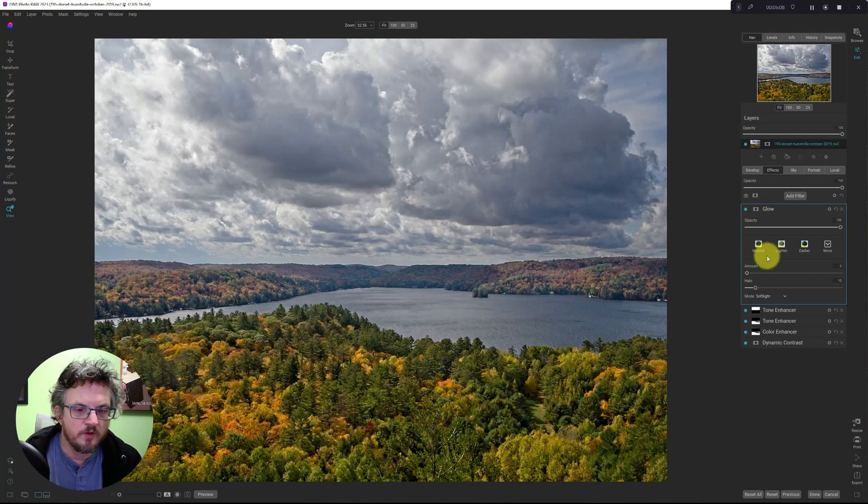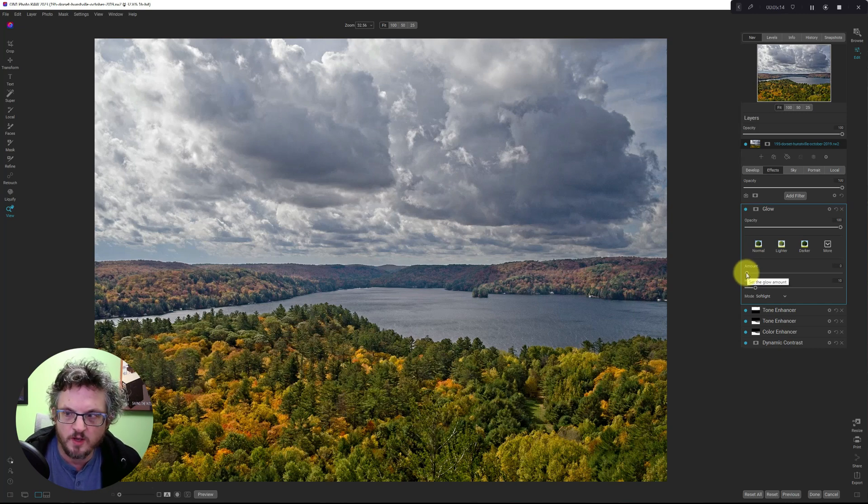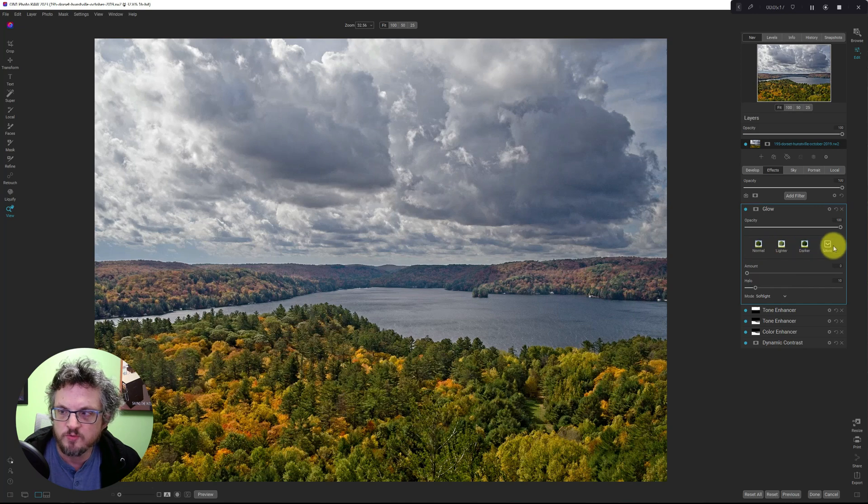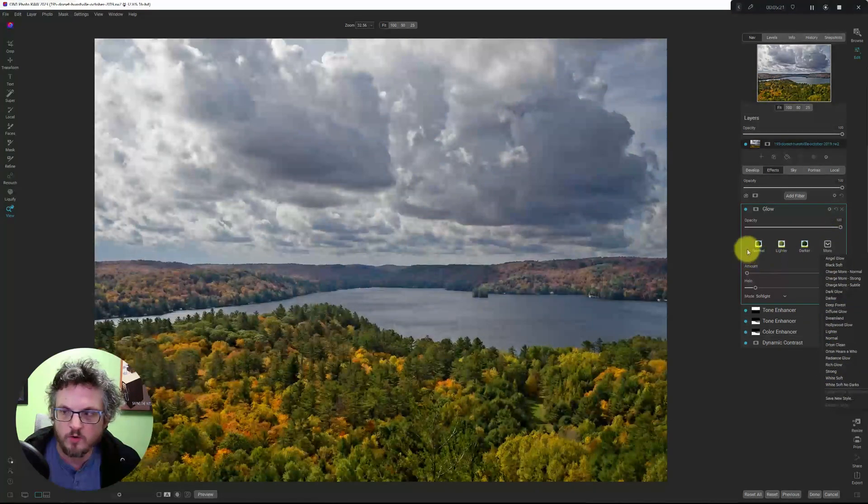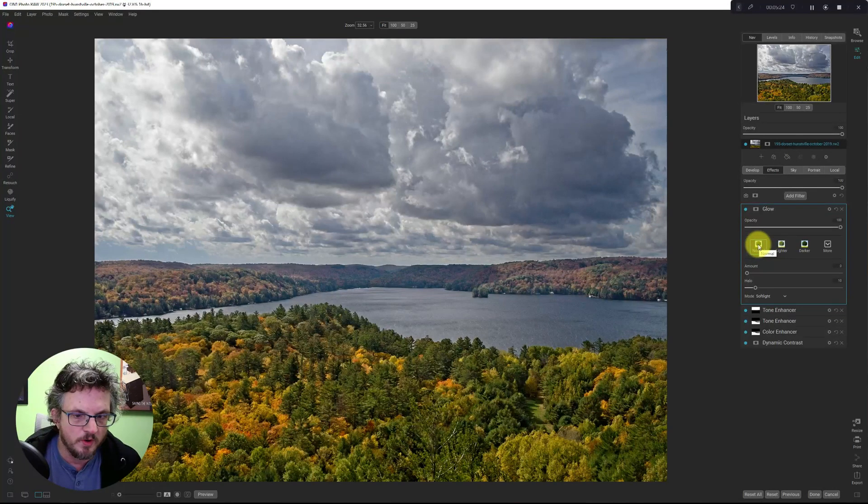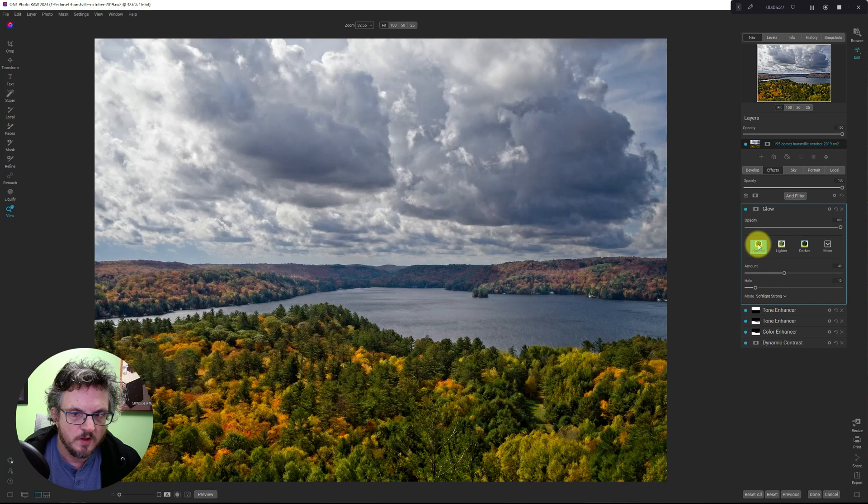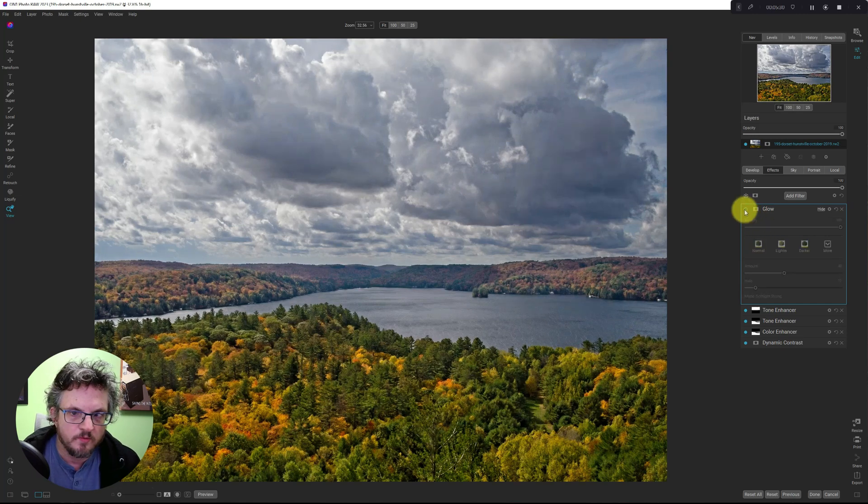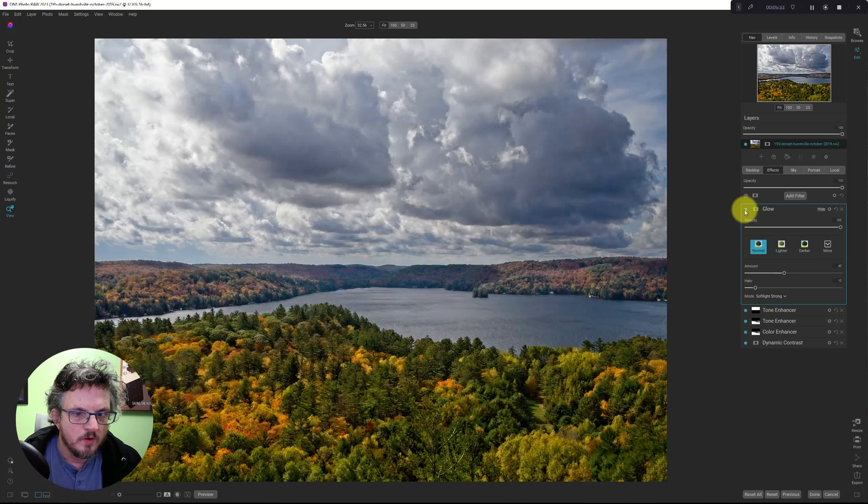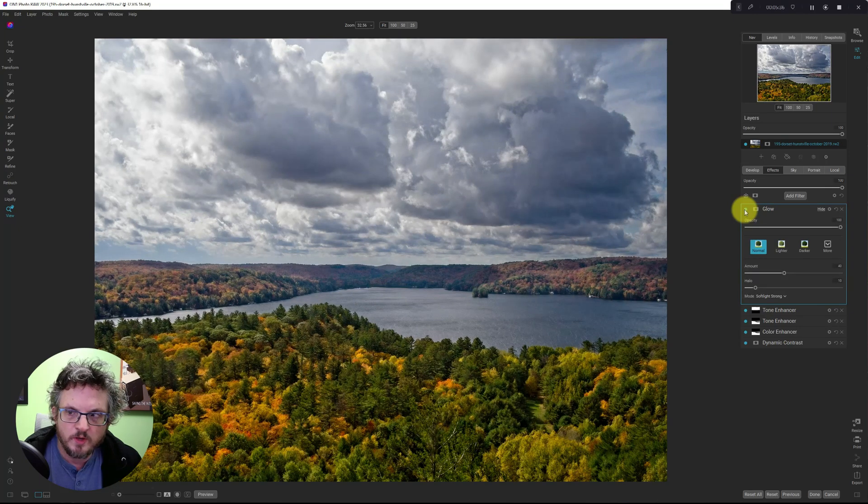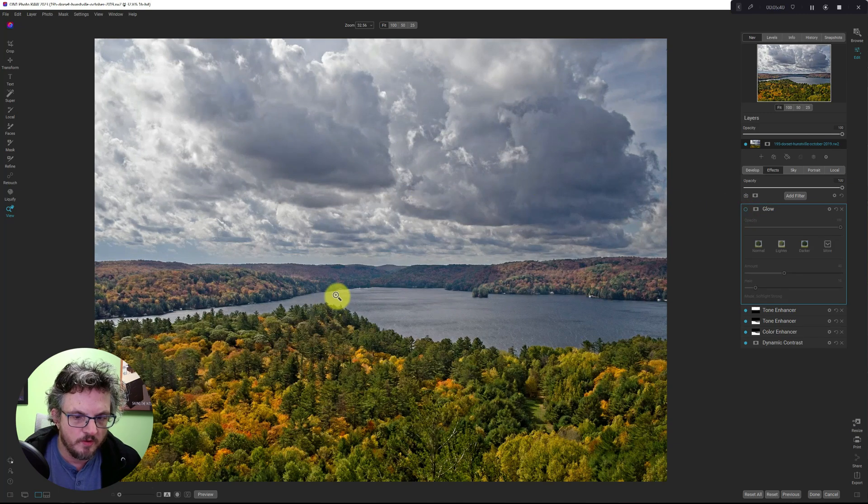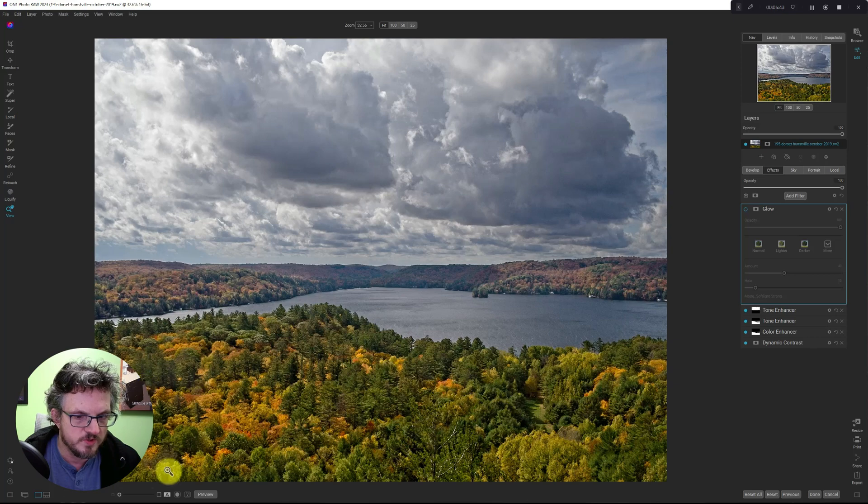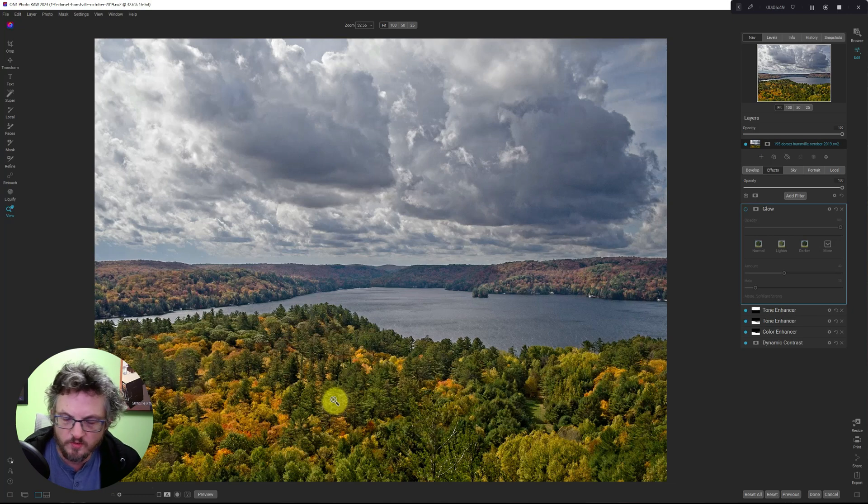Now, one of the things that you're going to notice immediately is that the amount is set to zero. So the glow does nothing out of the box. You need to choose a preset or go and adjust it. So I'm going to hit the normal one. And let's turn this on and off. Okay, so I can see right out of the box that the clouds got a lot softer and the trees lost some of the crispiness, some of the detail and focus, which I had enhanced with the dynamic contrast filter.